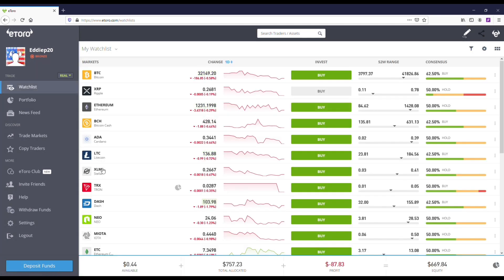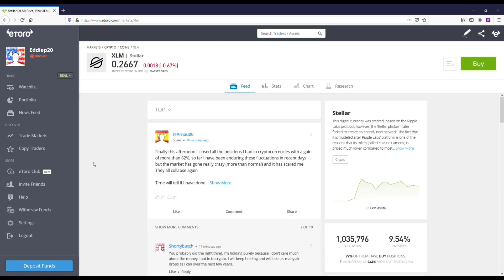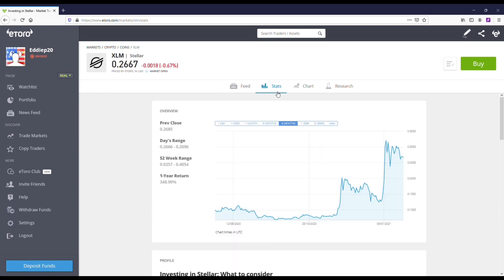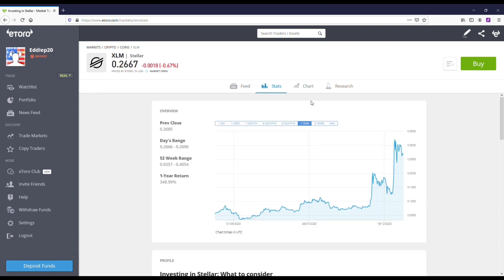I also like XLM (Stellar). It is up a lot for the year but I still think it could go even higher from where it's at. I wouldn't be surprised if it got up to 90 cents, which would be like three times where it's at. Definitely recommend checking that one out.